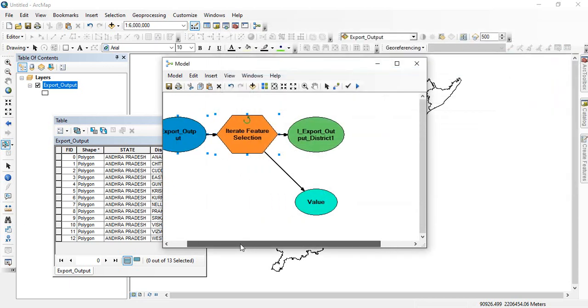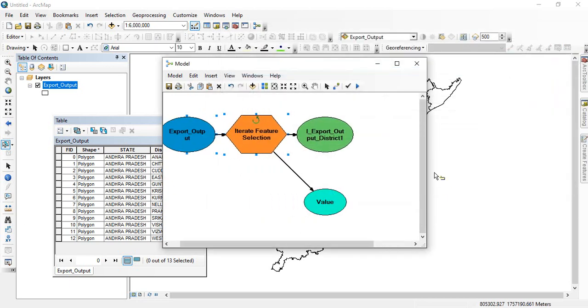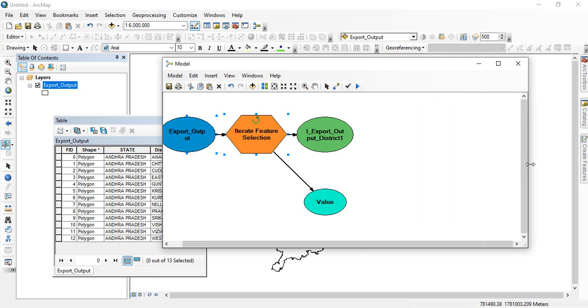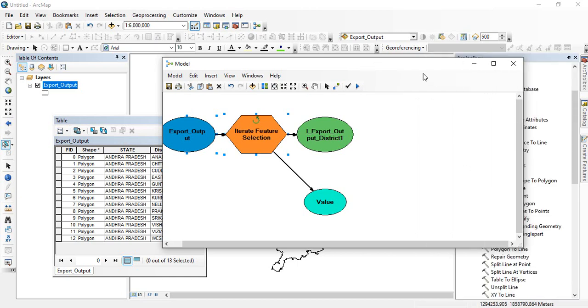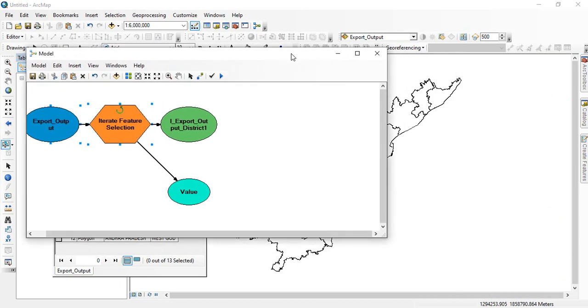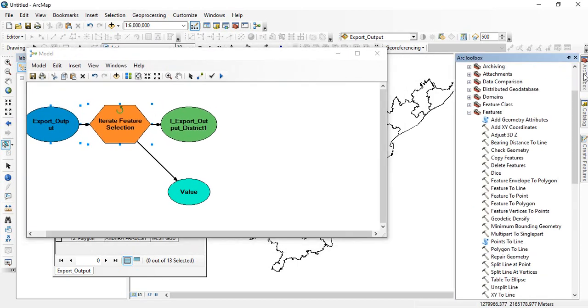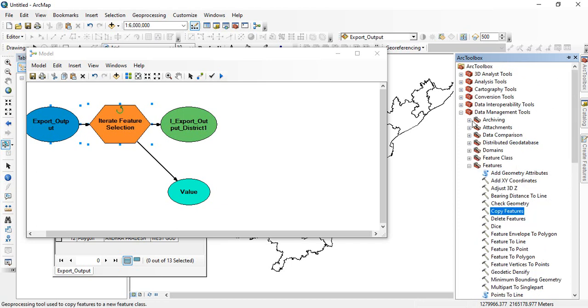Now you have to copy this. Each file you have to copy. So go to the toolbox and select copy features from data management tool, features and copy features.